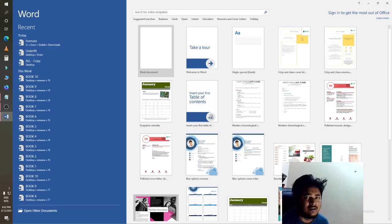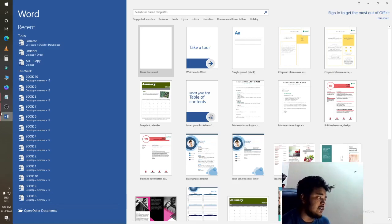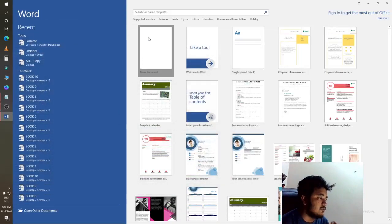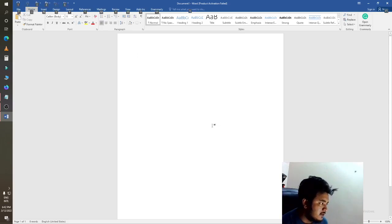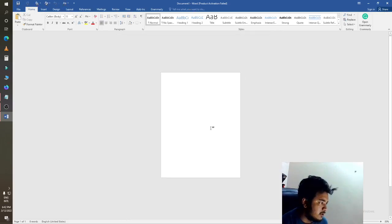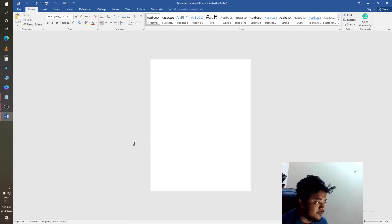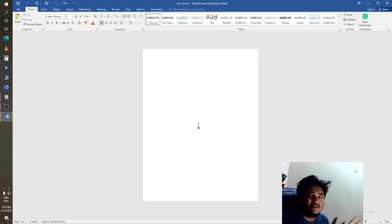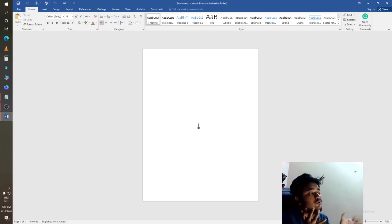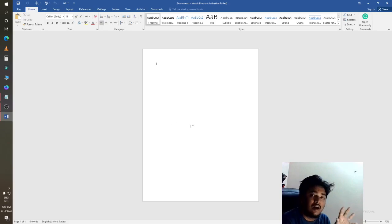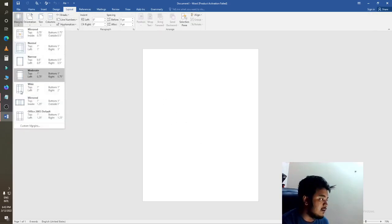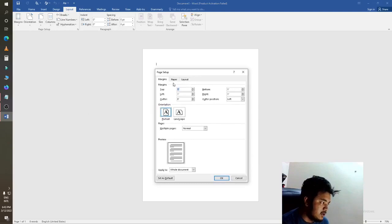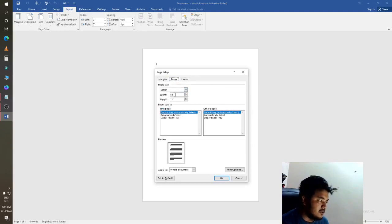Everyone just uses the blank one. This will help you to write anything and make anything. So we click on the blank option. We can see there is an artboard. To know how to fix the size, just click on Layout, then go to Margin and Custom Margin. Here you can see the Paper option.